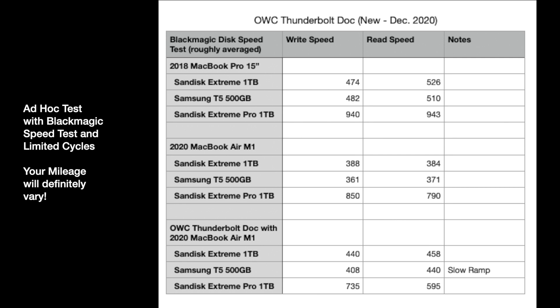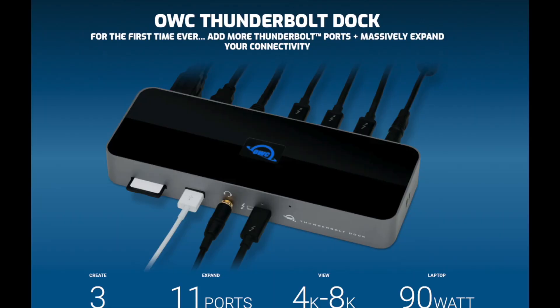We're looking at 380 to 390-ish on the SanDisk, a little bit slower on the Samsung. And the Extreme was 850 on the write speed, and actually the read speed was slower at 790. Usable, but slower. The OWC dock brought the numbers up on the kind of conventional drives, the SanDisk Extreme and the T5. Brought them up a fair amount over the M1, probably in the 440 to 450 range for each. The SanDisk Extreme Pro, however, was slower than directly into the M1.